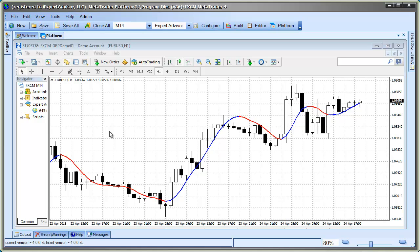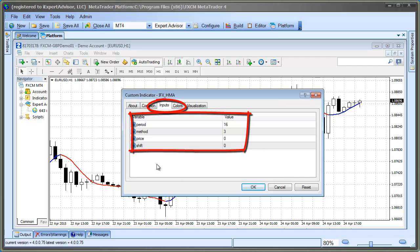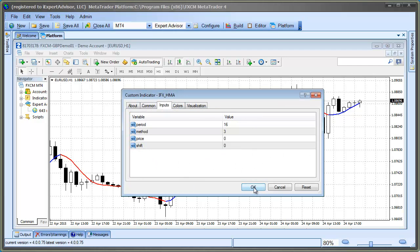Just attach the indicator to a chart and click the Input tab. It's all right there. Whenever you use the Custom Indicator Wizard, you'll need to find and enter these input values.